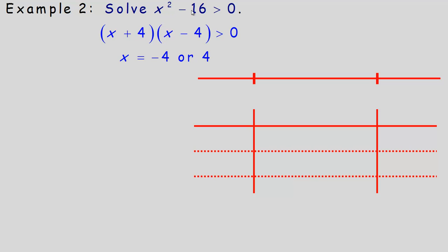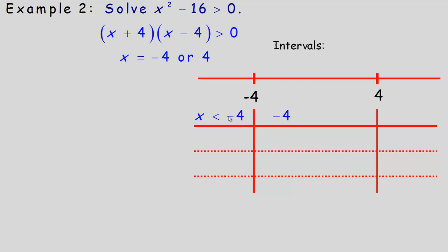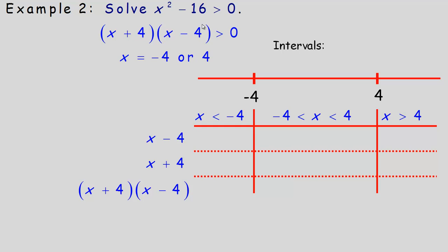If we were to graph y equals x squared minus 16, it would cross the x-axis at negative 4 and positive 4. On our number line, those two intercepts divide it into three intervals: below negative 4, between negative 4 and 4, and above 4. We'll place the factors x plus 4 and x minus 4 on the left side of a table, along with their product x squared minus 16, and check the sign in each interval.